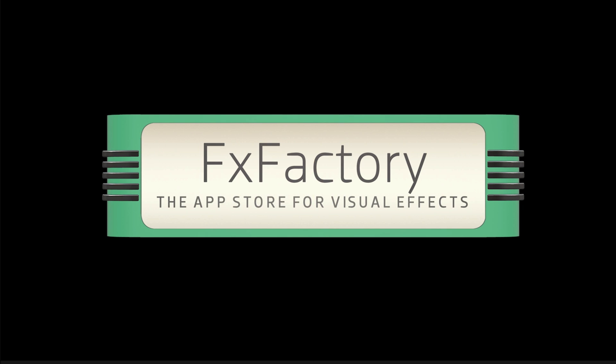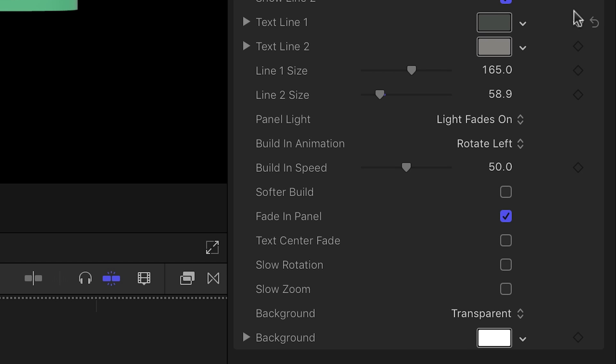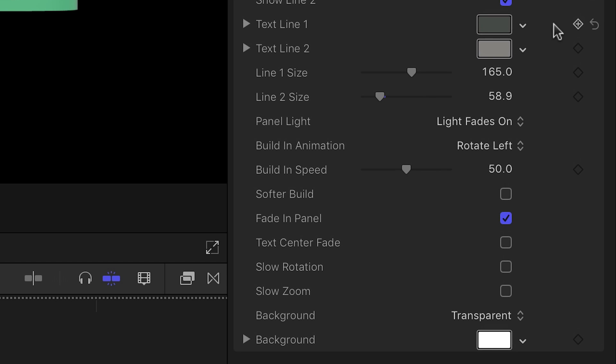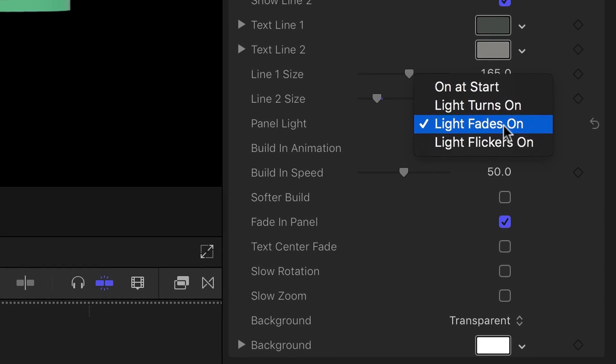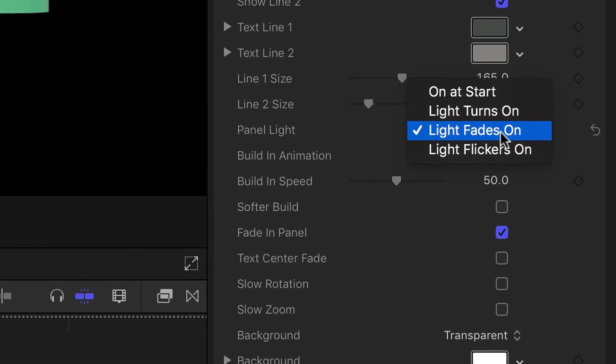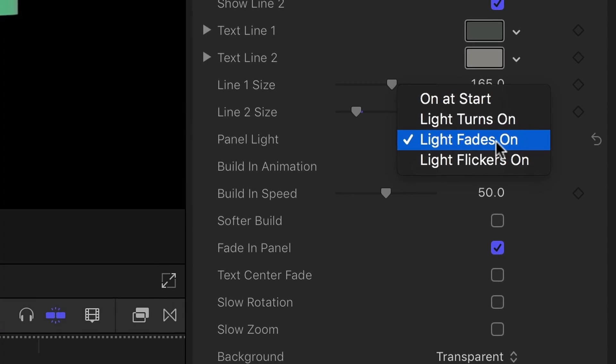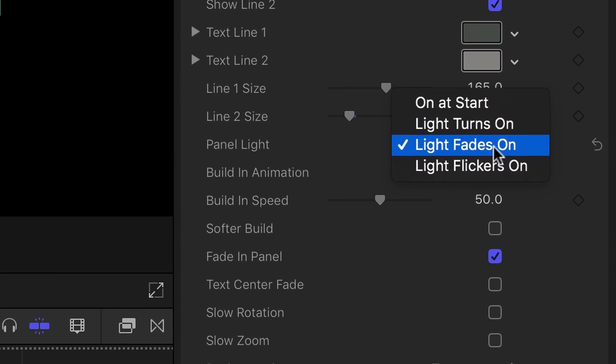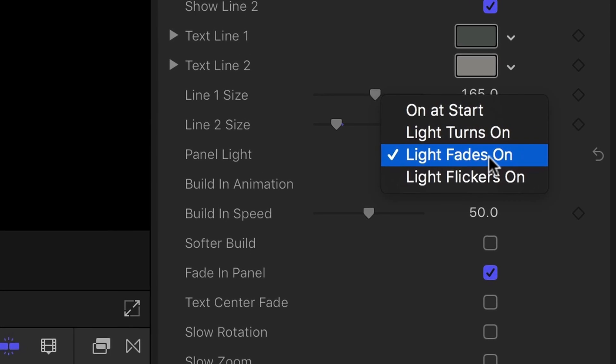Each line can be positioned independently depending on the needs dictated by the size of your fonts. The next set of parameters allow you to control the animation of the title. The first is the panel light drop down menu, with options to fade the electricity in the text panel, or flicker it to full strength, or simply begin switched on from the beginning of the title.